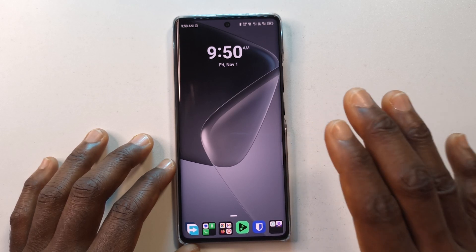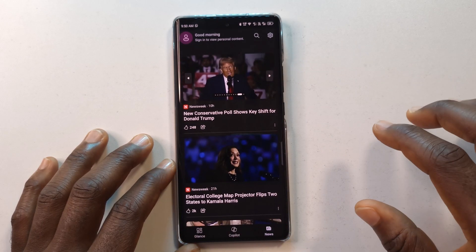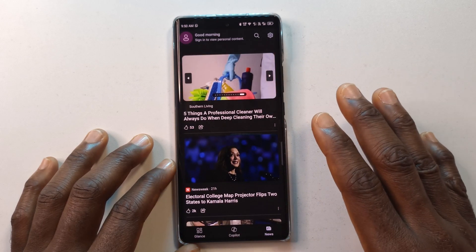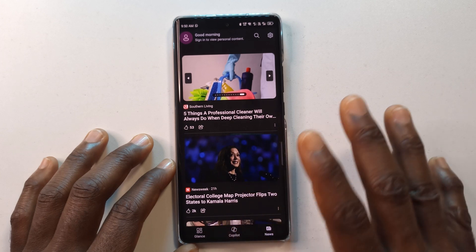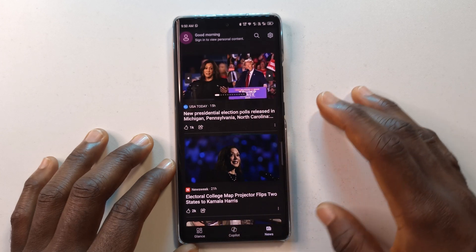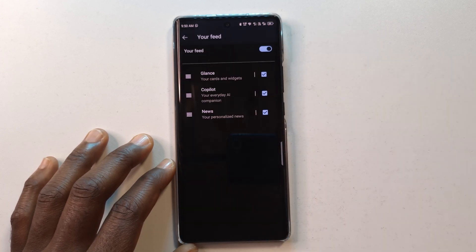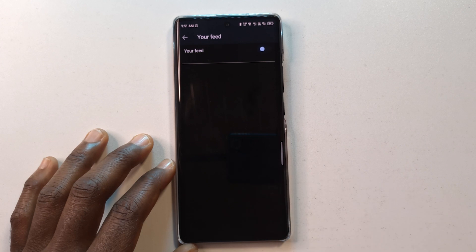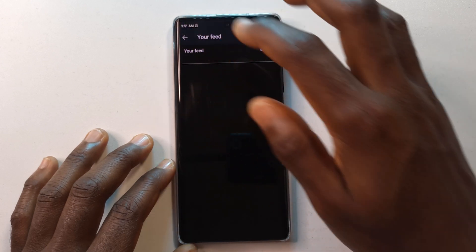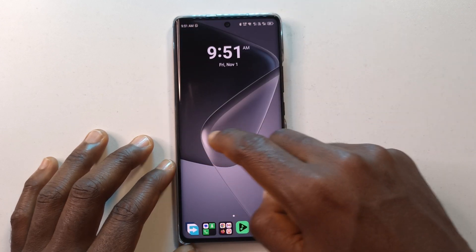If you use the Microsoft Launcher on your Android device, whenever you swipe to the right while on the home screen, you will get a news section. To disable it is very easy — you can tap this button up here and just disable it. If you go back, you can see that you can no longer access the news feed.